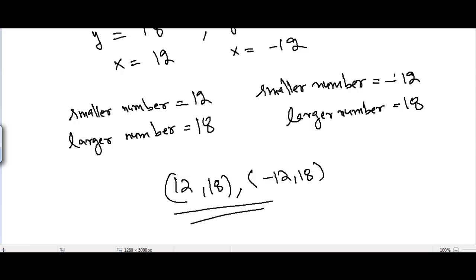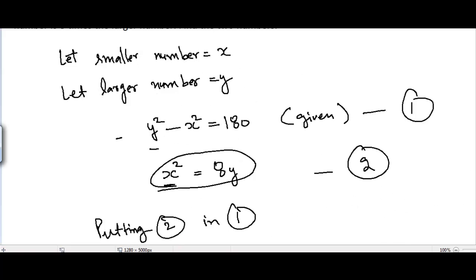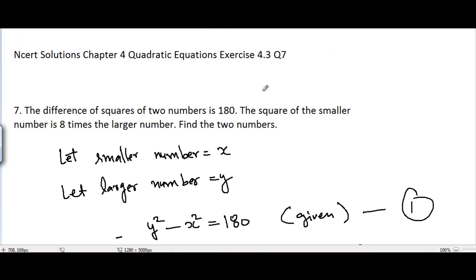In the next video we will cover Question 8 of Chapter 4, Quadratic Equations, Exercise 4.3. See you guys!